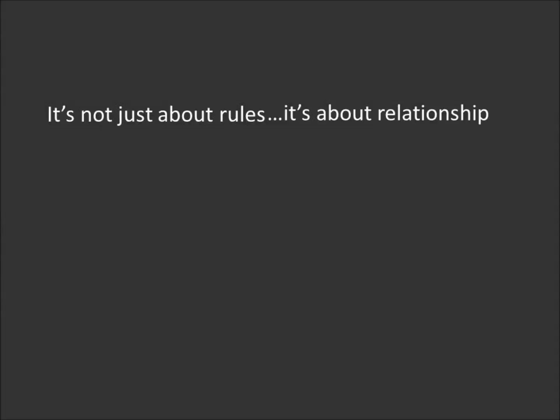And in the same way, God gives us rules not to inhibit us but to protect us. The rules are good. It's about relationship. God wants a relationship. God wants a relationship with us. In the Bible, in Romans 8, it says, Neither death nor life, neither the present nor the future, nor any worldly power, neither height nor depth, nor anything else in all the world, will be able to separate us from the love of God that is ours in Christ Jesus.